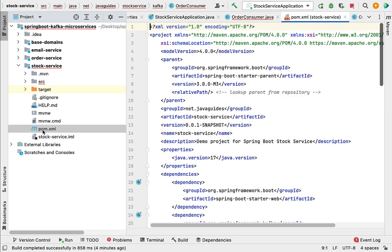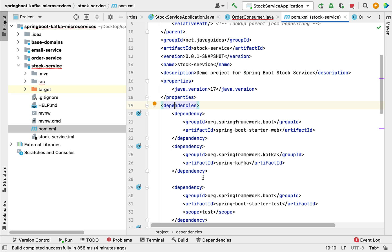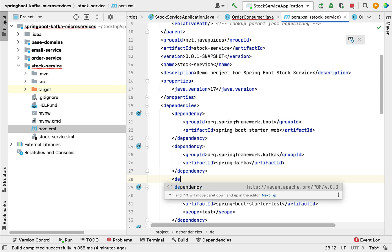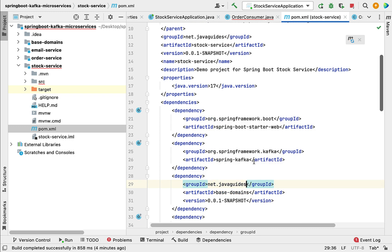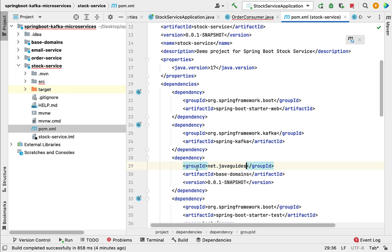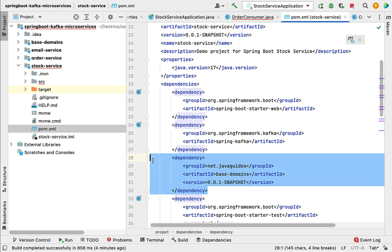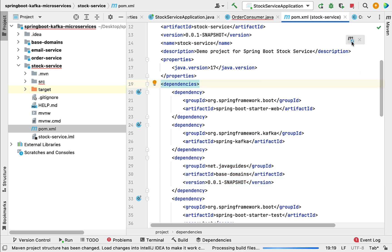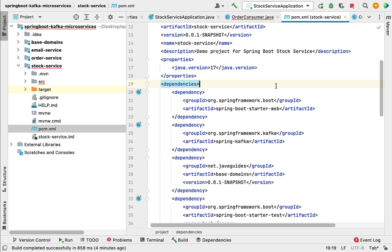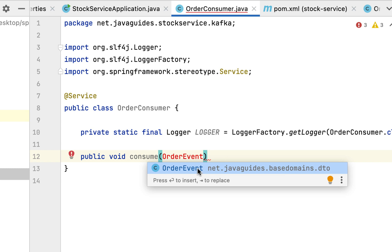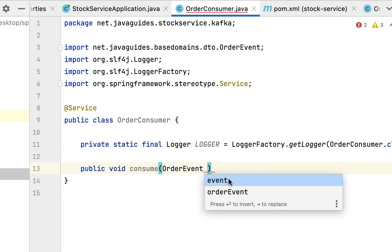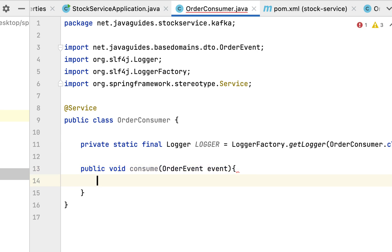Let's go to the pom.xml file of the stock service project, find the dependency section, and add the base-domains project as a dependency. Set the groupId as net.javaguides and IntelliJ IDEA will automatically provide the artifactId and version. Now we've added the base-domains project as a dependency. Click the icon to load the Maven changes. Once done, go back to OrderConsumer - OrderEvent will be available. Import OrderEvent and name the parameter 'event'.